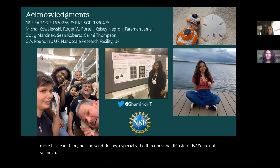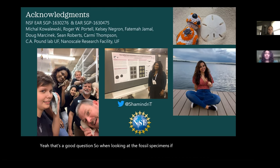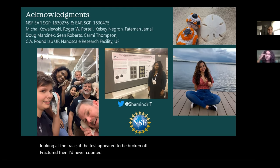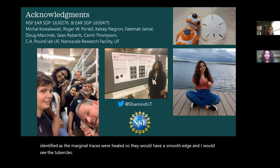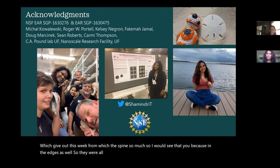Another question asks how you differentiate between trace predation and taphonomic processes that chip away at the edges of shells. When looking at the fossil specimens, if the test appeared to be broken off or fractured, I never counted those as non-lethal traces. All of the ones in the fossils that I identified as marginal traces were healed — they would have a smooth edge, and I would see the tubercles from which the spines emerge along the edges. So they were all smooth and healed.